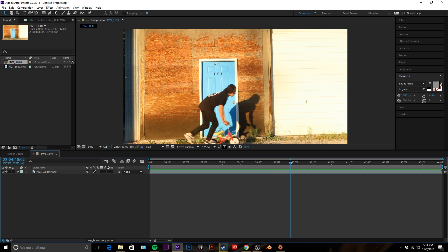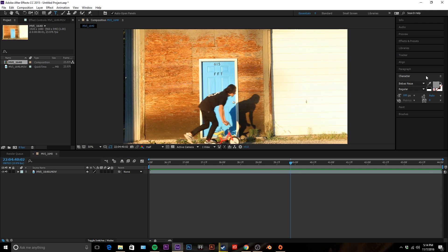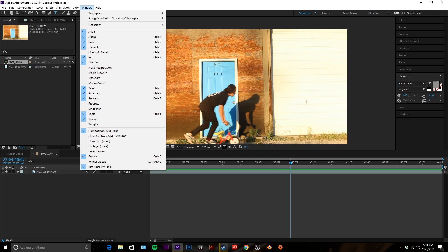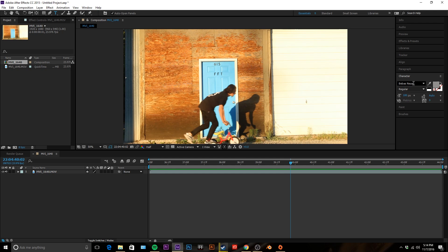First what you're gonna want to do is go up to your text tool and all your font and everything should be right here. If this character panel isn't open you just go to window, find character and click to open it, but mine's already open.